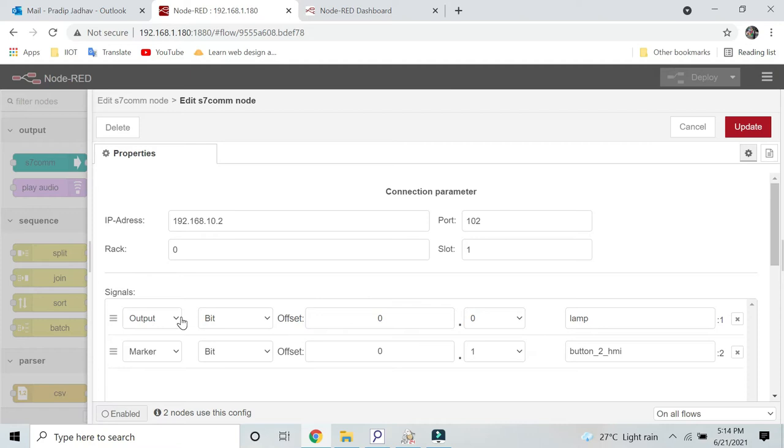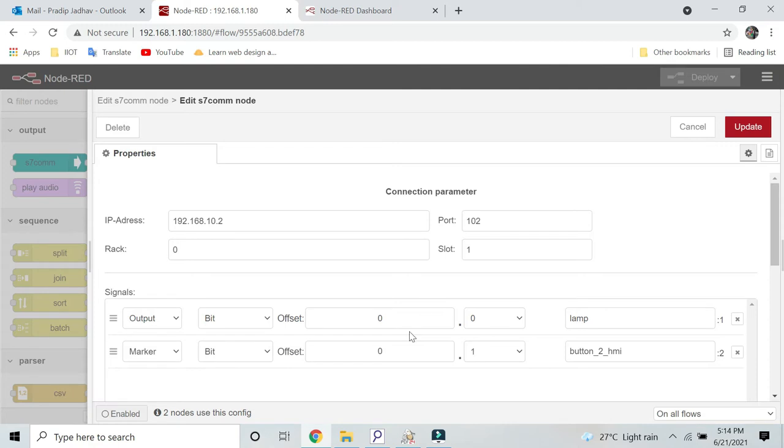The output is we are reading output bit Q0.0, and we are writing this marker bit M0.1. We are reading Q0.2.